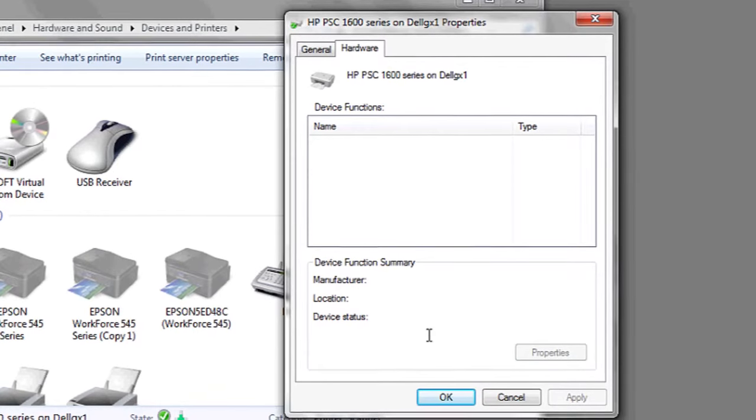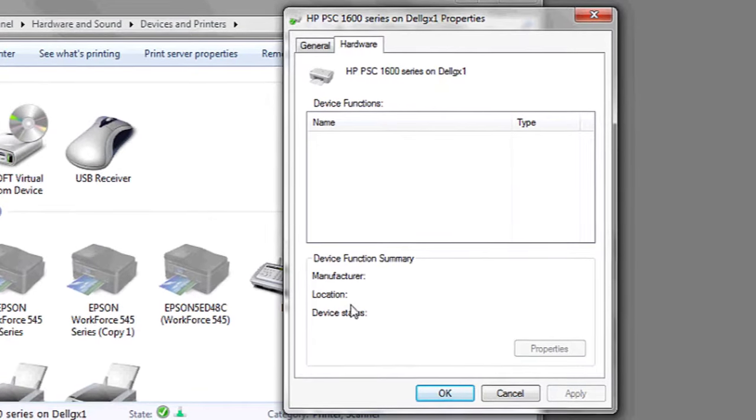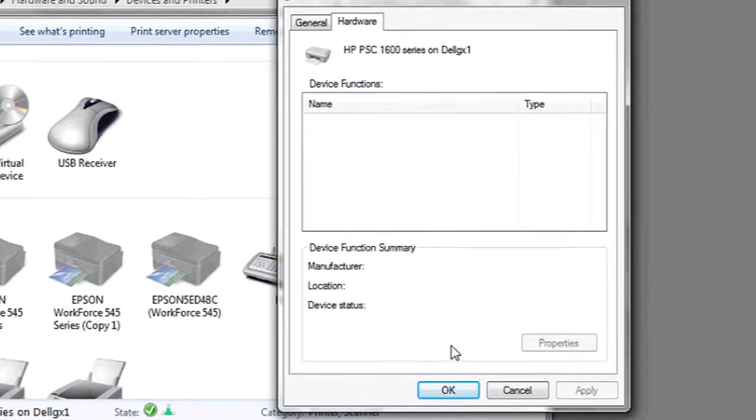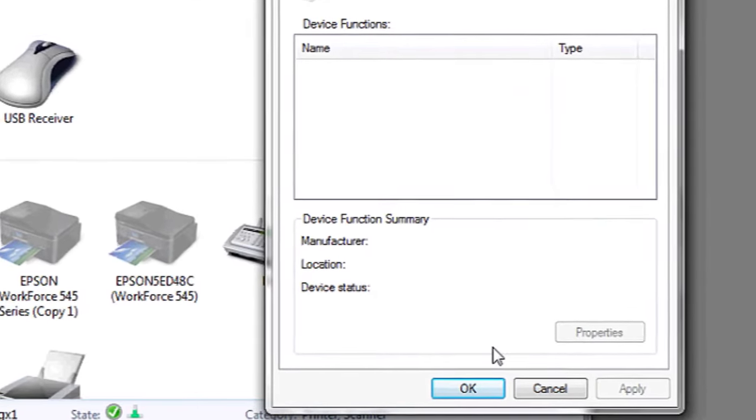I currently don't have a printer installed, but here's where all the information will appear about your printer driver as well as how to access it.